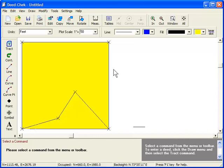You would also use this technique if your description describes a parcel, less a smaller portion of the parcel. First, you would draw the main parcel. Then draw another parcel representing the lesser portion. And then, again, use the regular track command to trace the portions that you need for the final description.